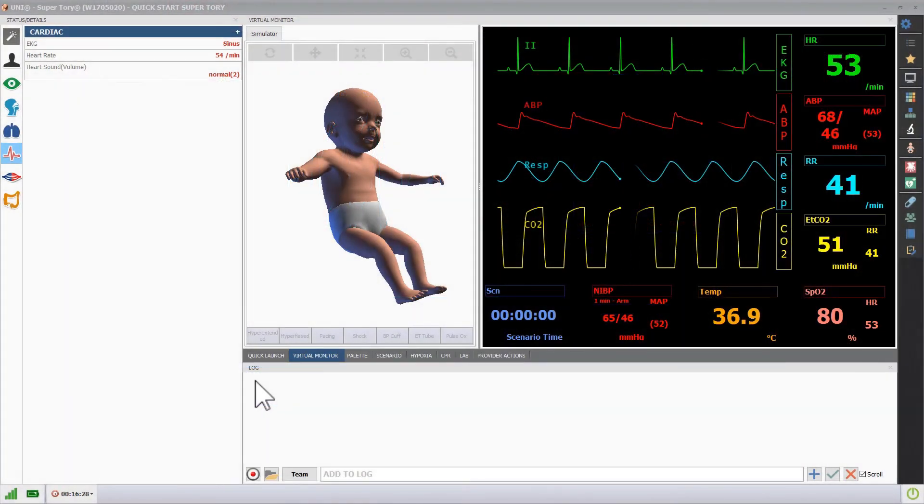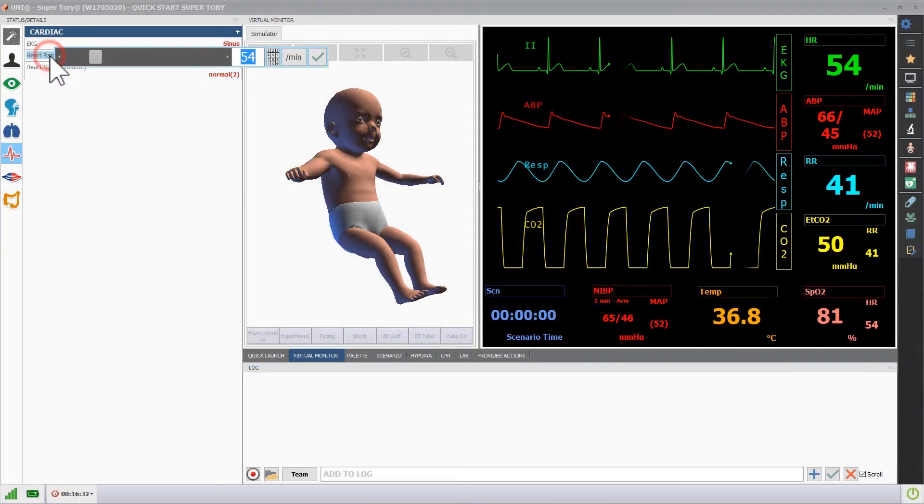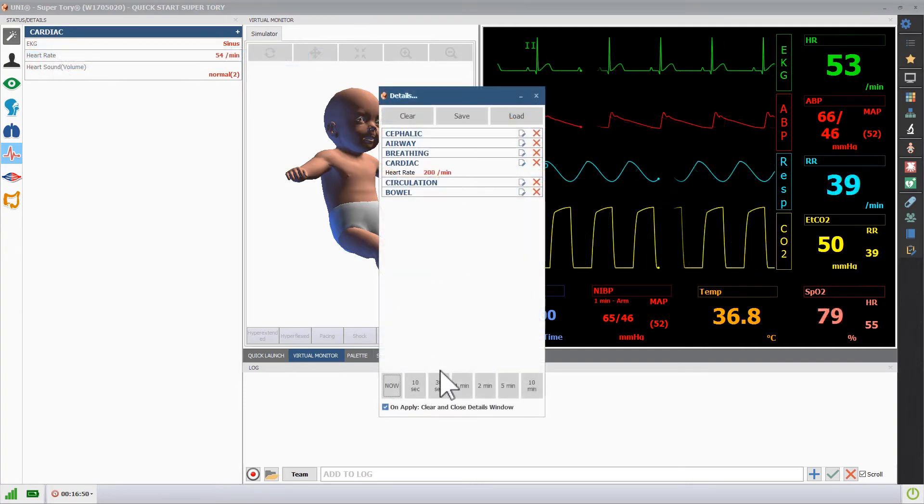By turning off the instant apply feature in the upper left, you can trend a change to the heart rate by choosing the transition time.